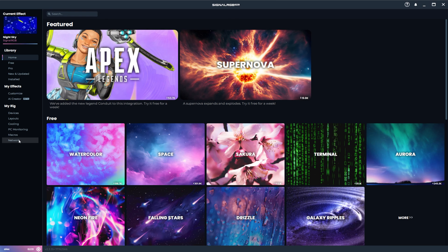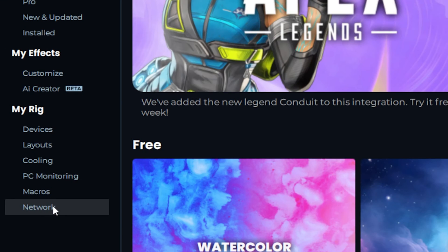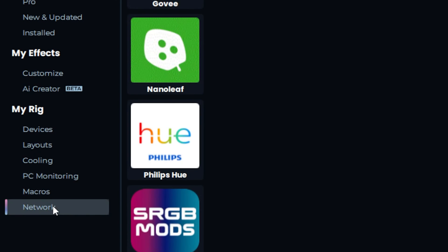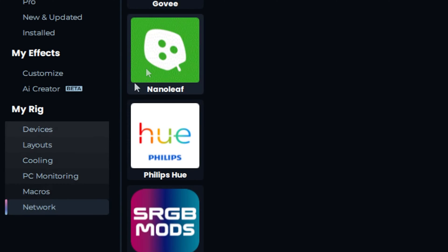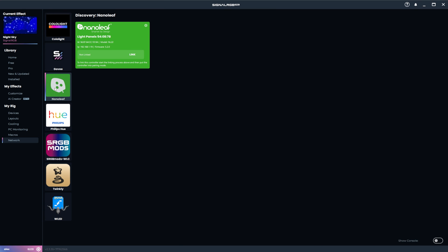Now open SignalRGB. You should see your device show up in the Network tab under Nanoleaf. Now you have to put your device in pairing mode. Again, refer to the manual if necessary.